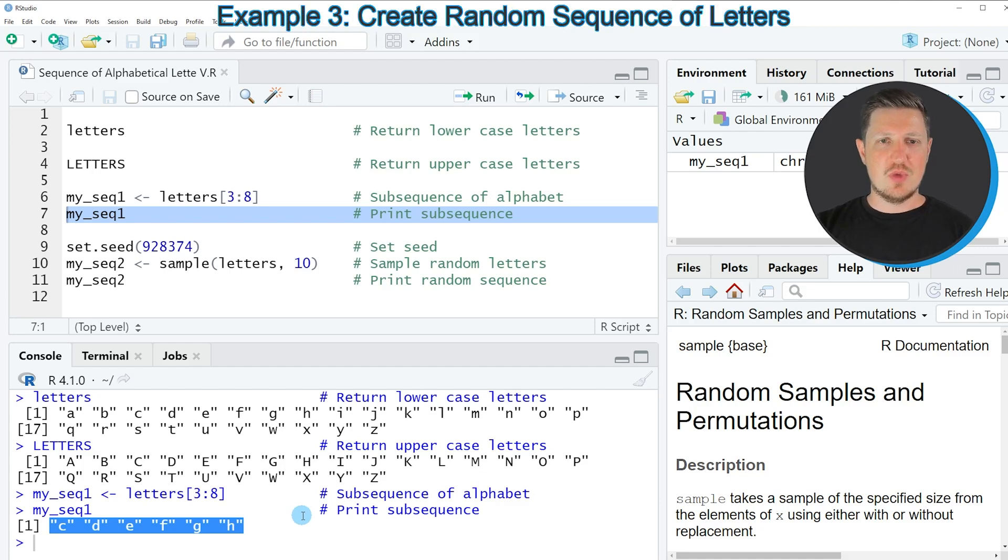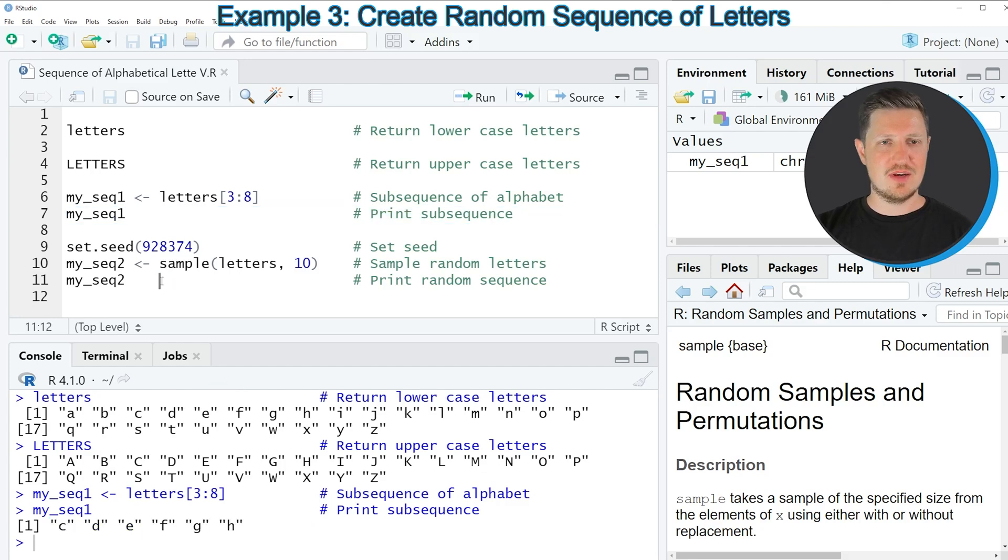We can also sample random letters from the letters object as you can see in the next example starting in line 9 of the code.